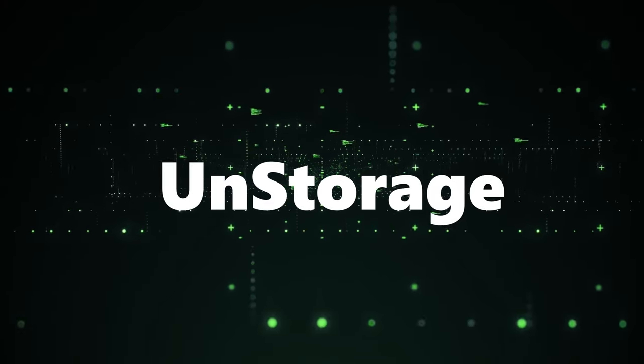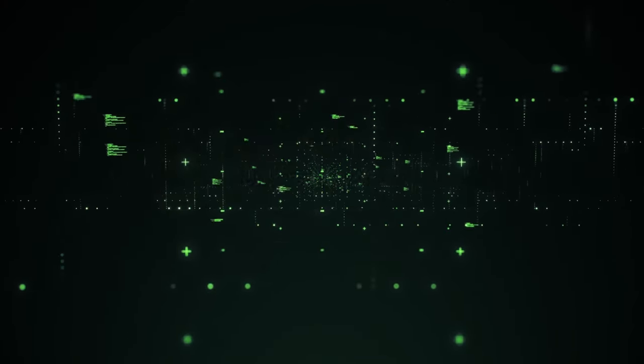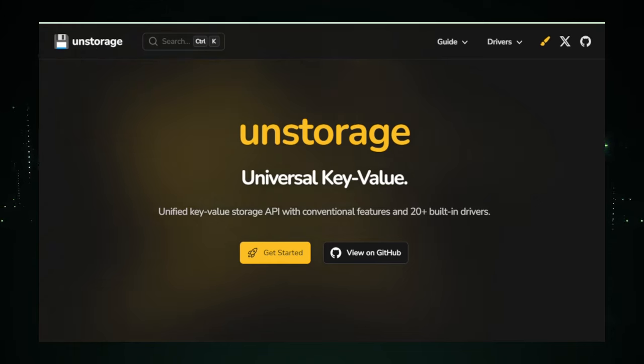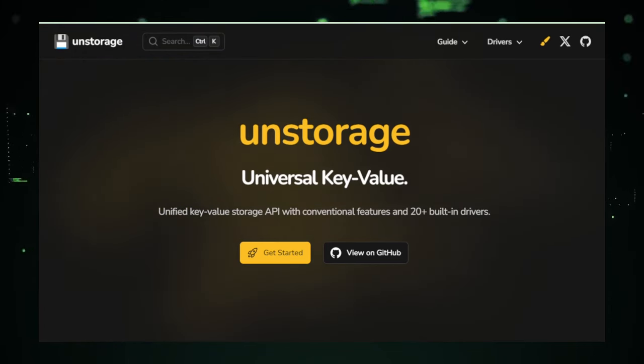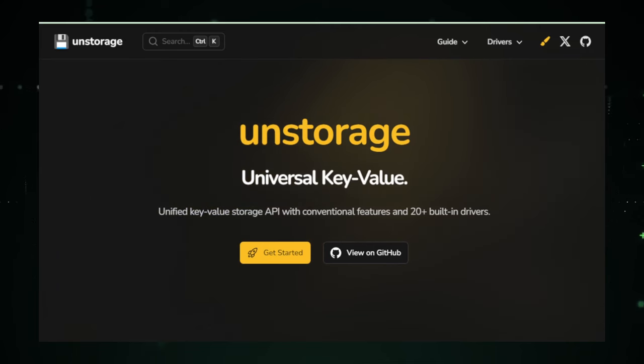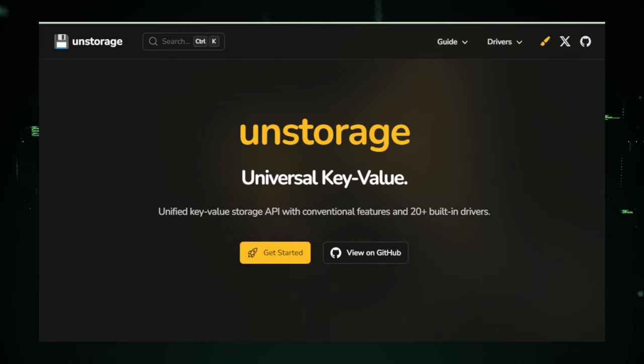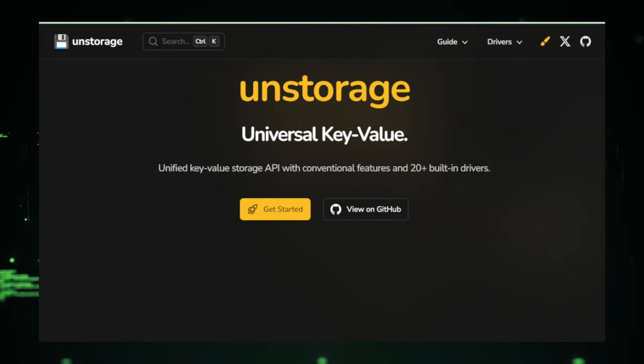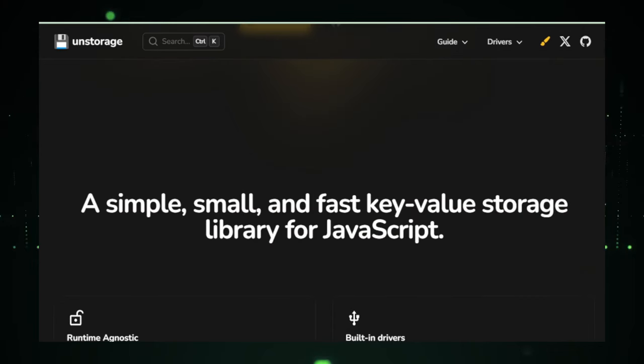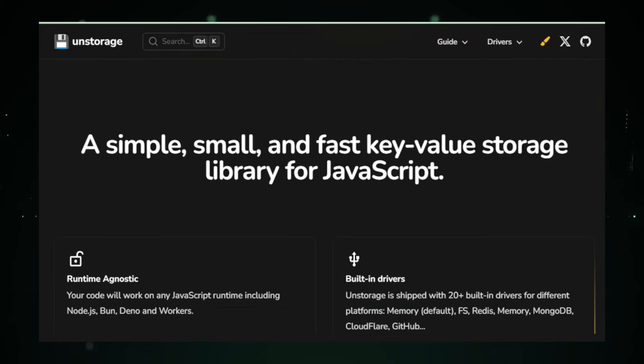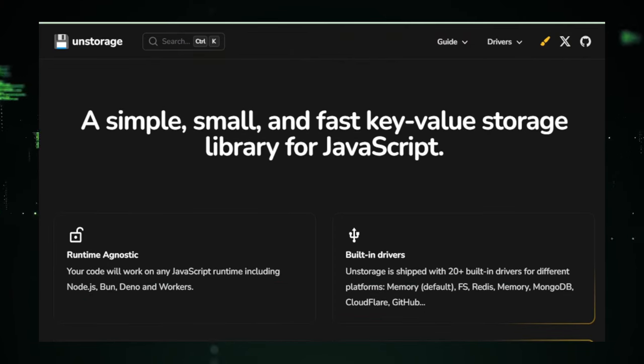Project number five, UnStorage elevating your data management game. Dive into the realm of asynchronous data storage with UnStorage, a groundbreaking project on GitHub designed to revolutionize how developers handle key-value data storage in their JavaScript applications. UnStorage stands out by offering a seamless experience that doesn't just store data, but enhances the way you interact with it, catering to modern web development needs.